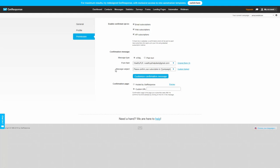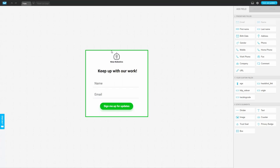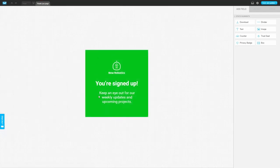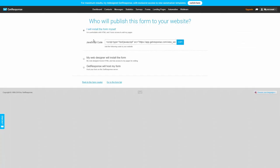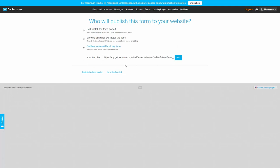Next, go to the forms area and create a form. You can use one of the basic templates available or create your own. For the sake of time, use one of the existing templates and save the item. Then go to the thank you page, and when satisfied, click Save again. Now you have your form and thank you page created. If you already know how to place this code inside of your website you can do that, or you can have a web designer install the form using the code provided, or have your autoresponder host the form — they will give you a web page URL that you can copy and give to people when you want them to sign up.